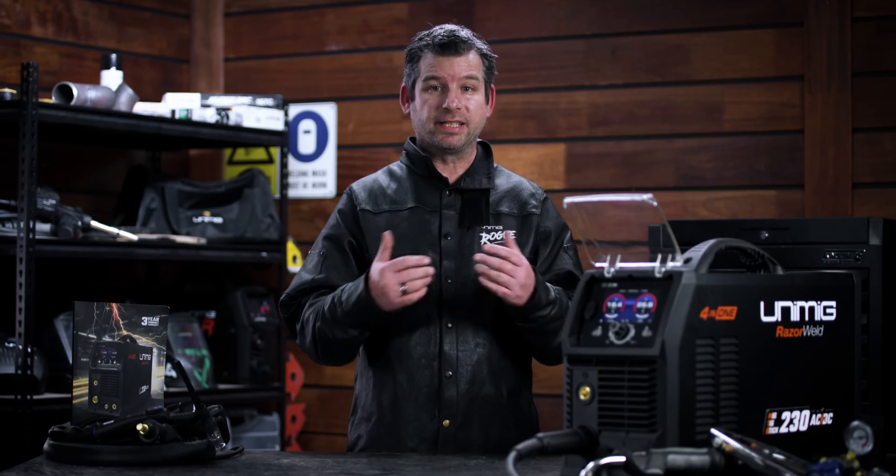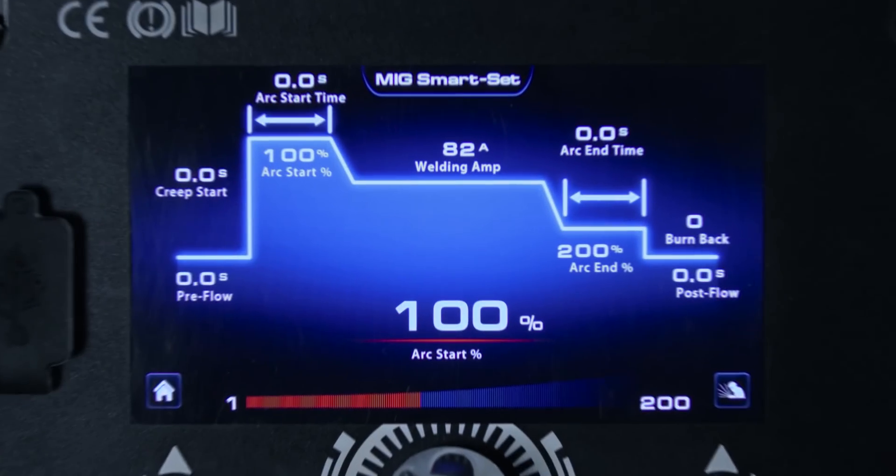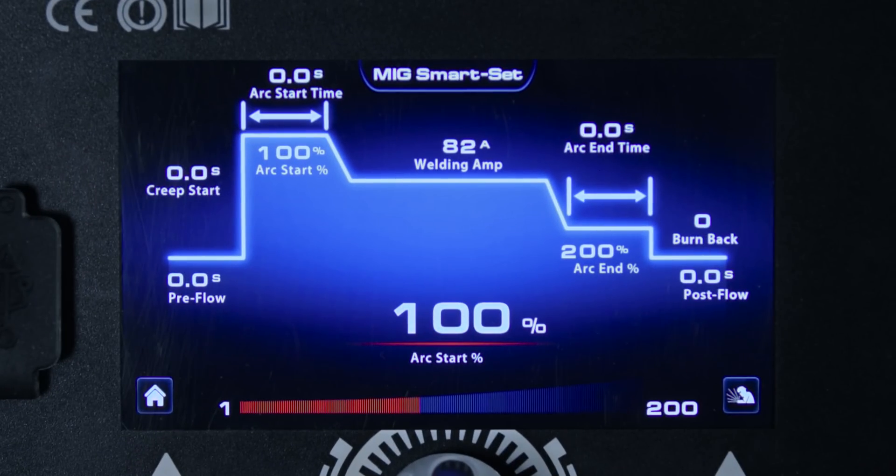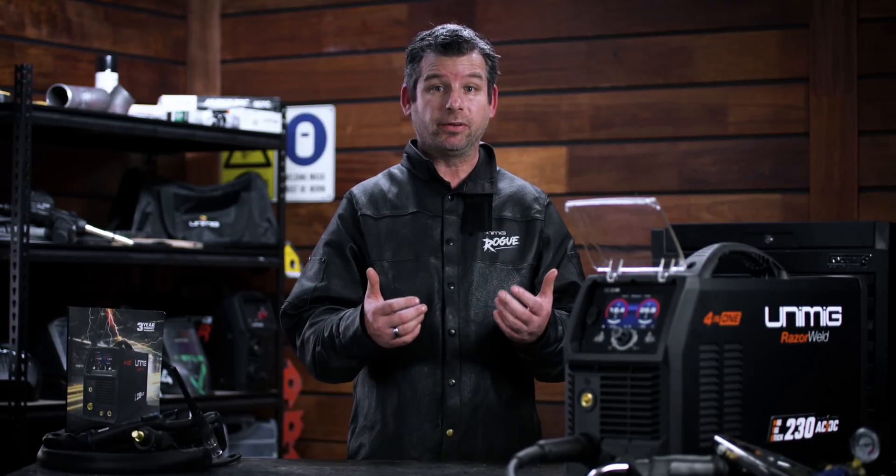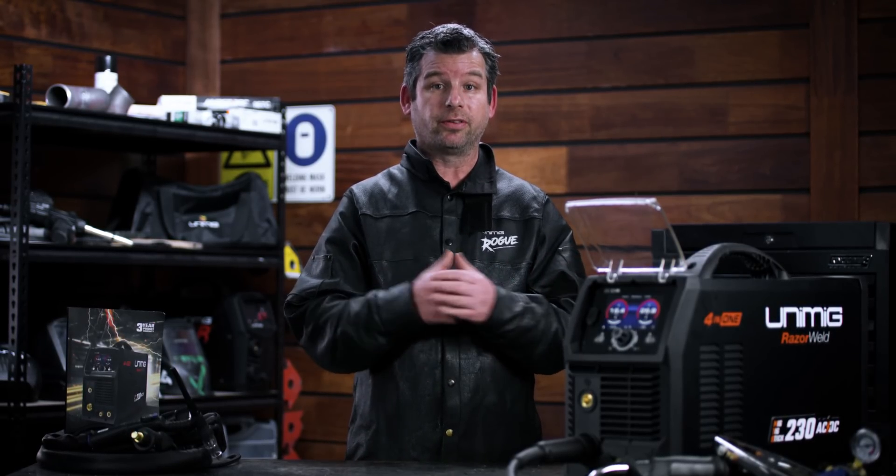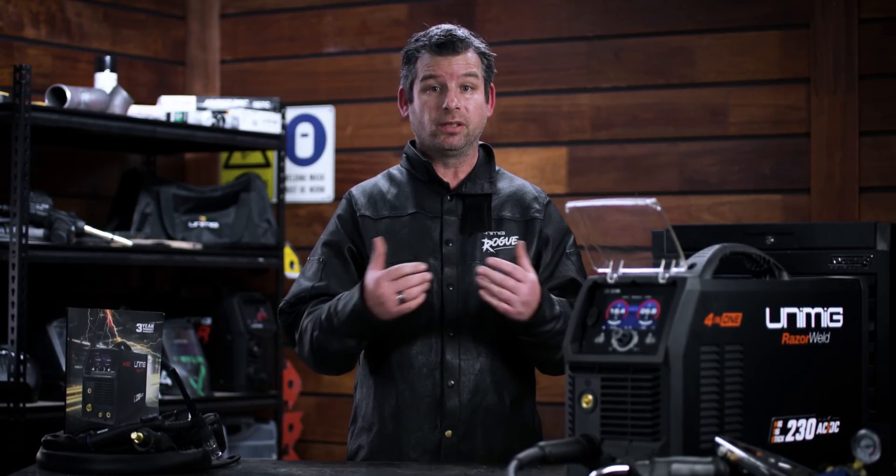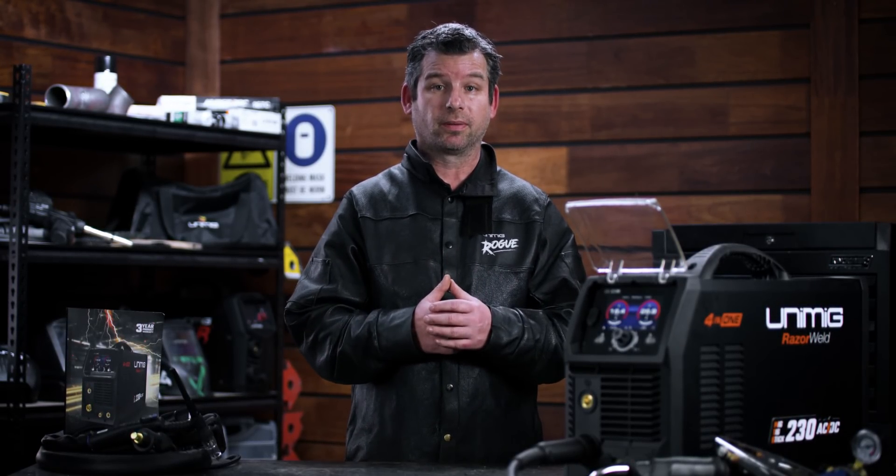Starting your MIG weld has never been so smooth with the Arc Start Dual Function. You choose just how hot or cold you want your MIG weld to start. Start hot on thicker materials or cold on thinner materials you don't want to burn through.